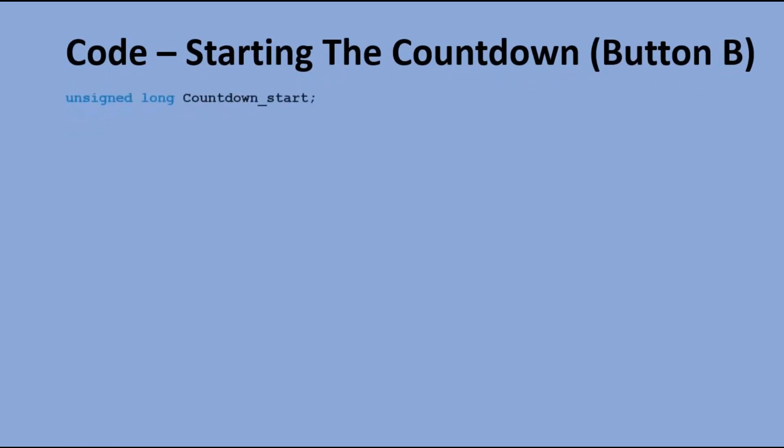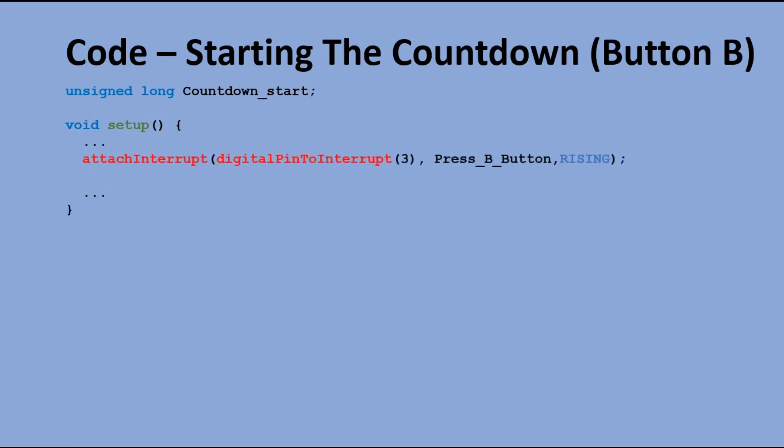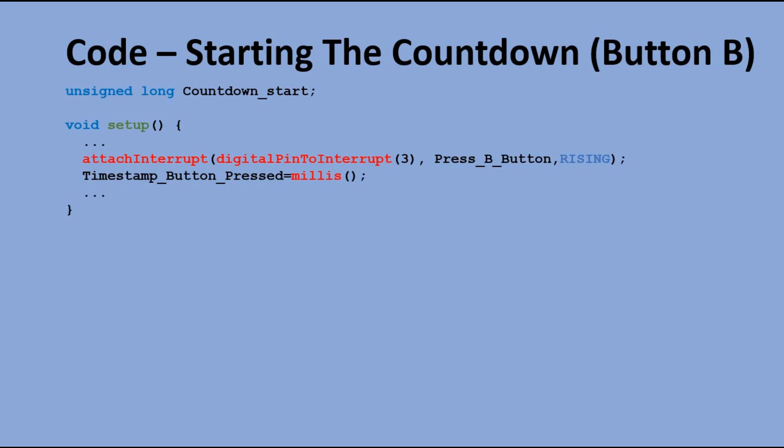Now let's look at the code to achieve this. Here is the countdown start variable. In setup, we declare the second interrupt linked to pin 3 and the second push button. Here we are also using the timestamp button pressed variable to prevent single press of the button being recognized as multiple presses of the button.